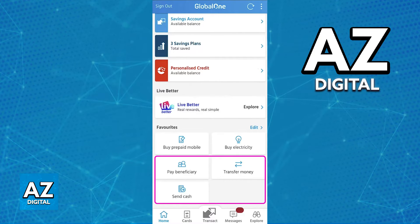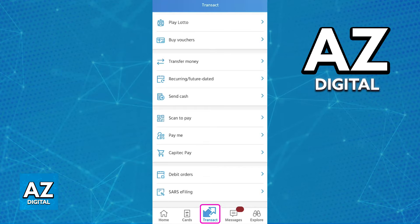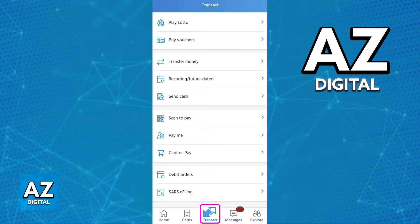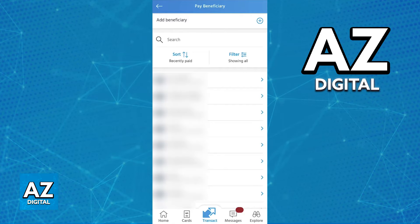Alternatively, you can also tap Transact on the navigation bar at the bottom of your screen, and this will allow you to see all of the options related to transferring money to other people, including the option to send to beneficiary. By choosing this option, you will be able to choose from any of the pre-existing beneficiaries that you have, or add a new one.